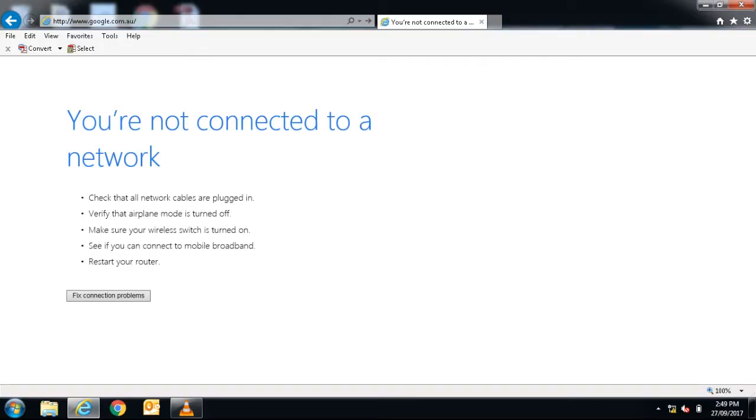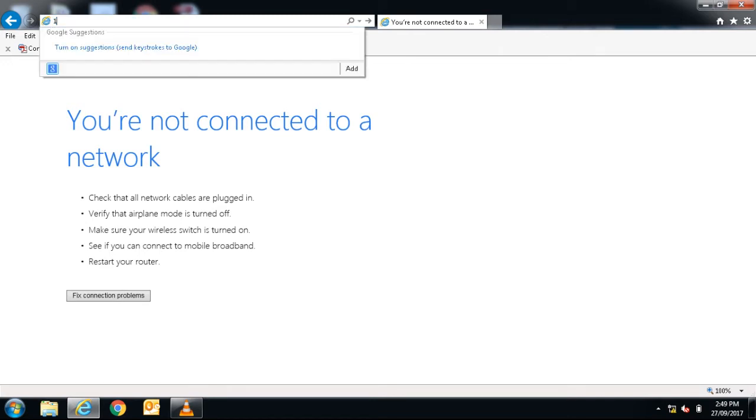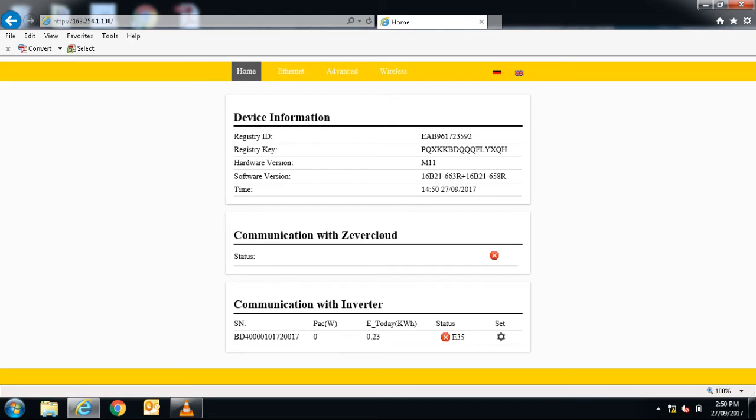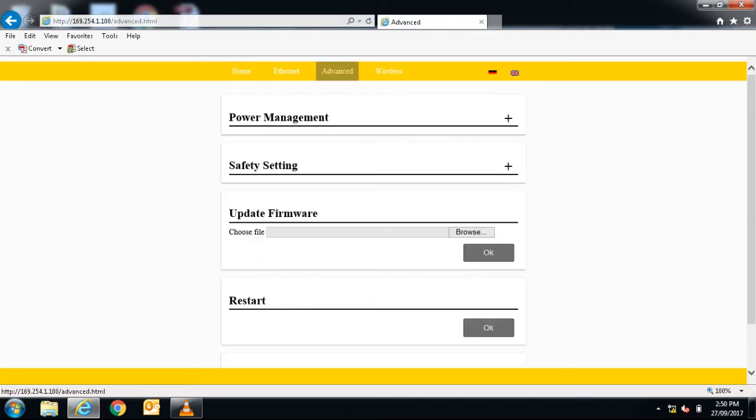Open a web browser and in the address bar, type in the IP address that you just saw, 169.254.1.100. When the screen loads, across the top, go to the advanced tab.